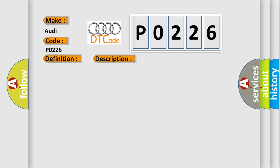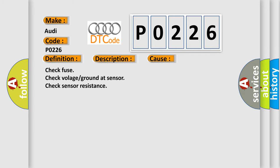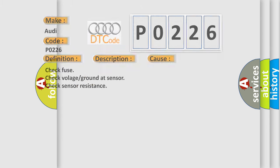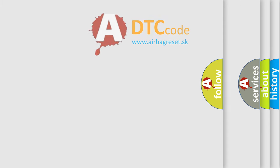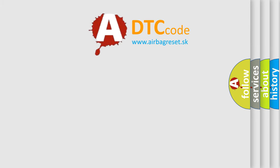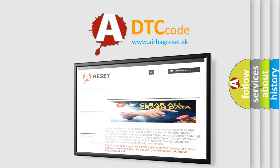This diagnostic error occurs most often in these cases: check fuse, check voltage ground at sensor, check sensor resistance.